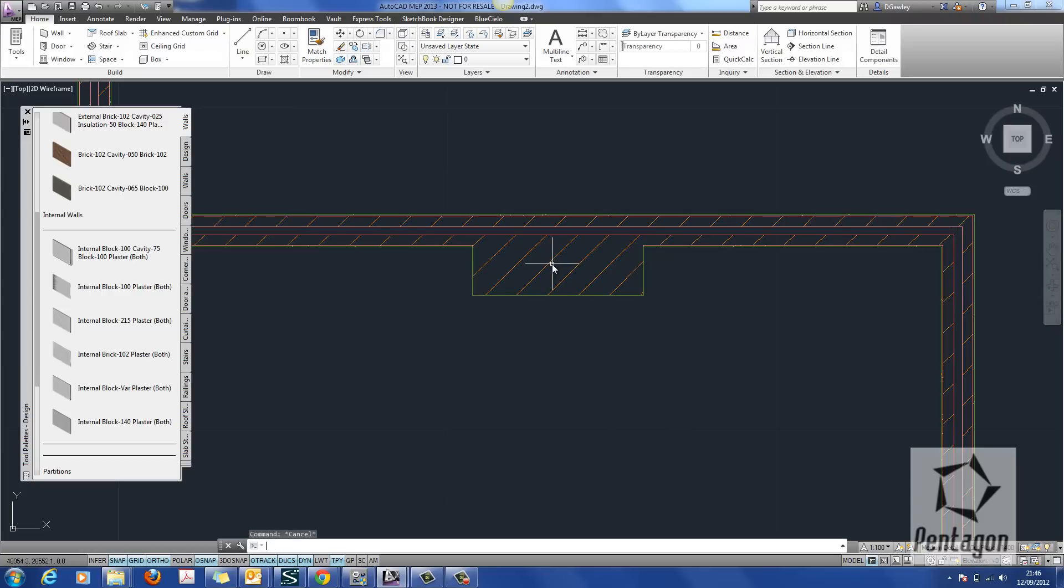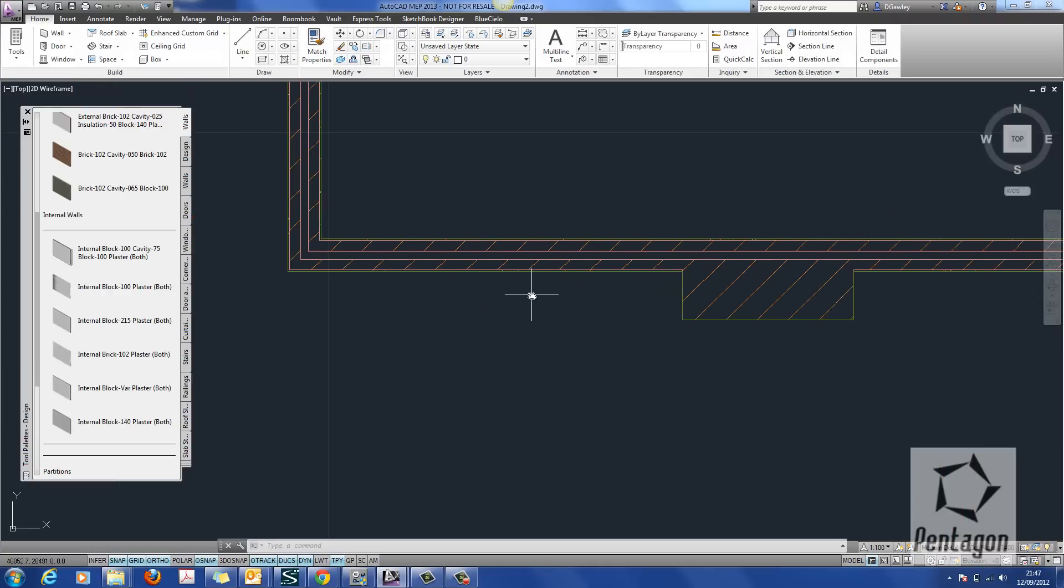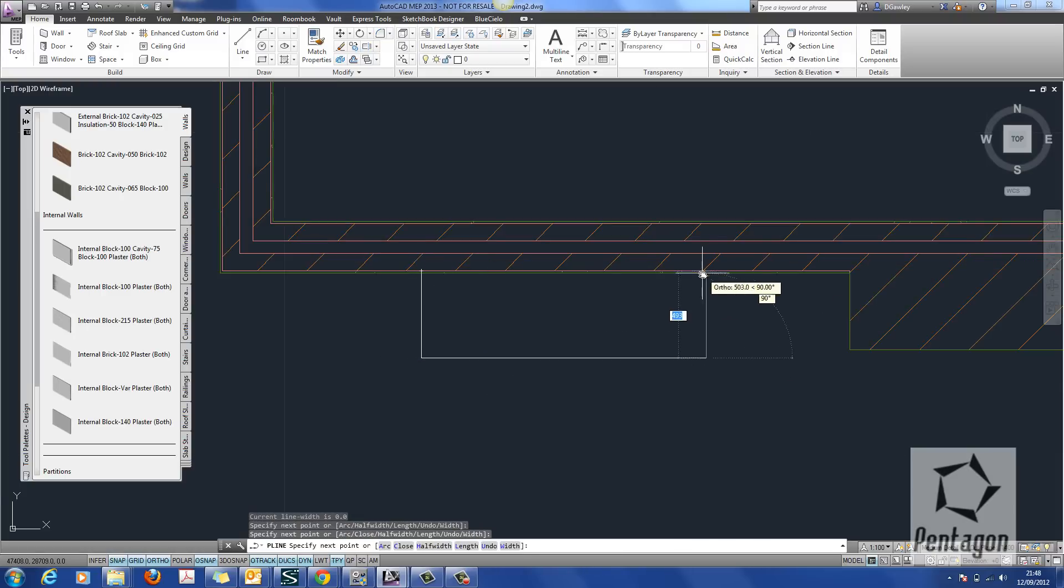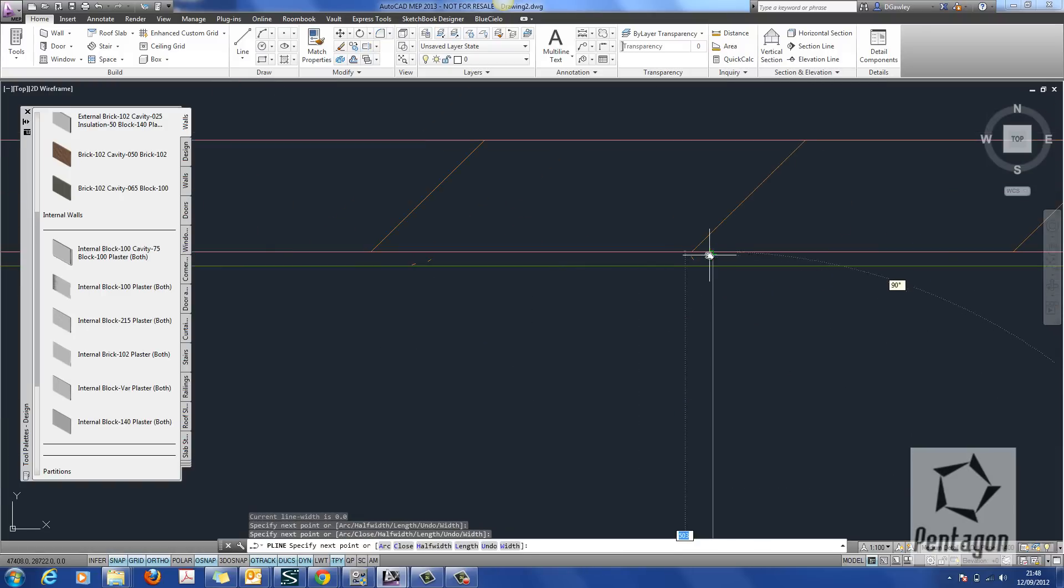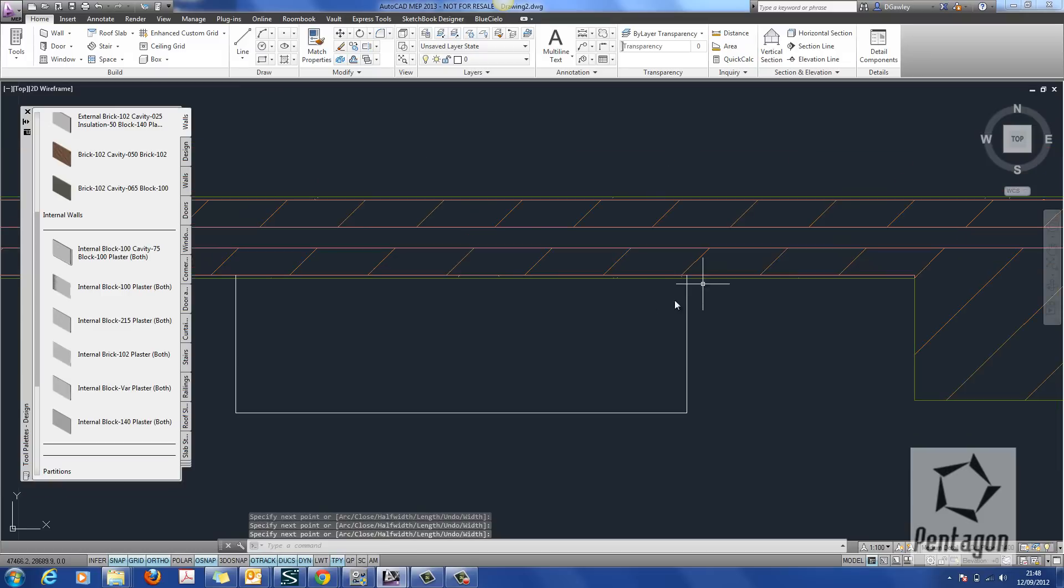Well, for this bit, what I'm going to do is do the same again. Create another polyline. I'm going to create it to the inside of my block work.